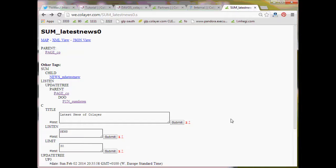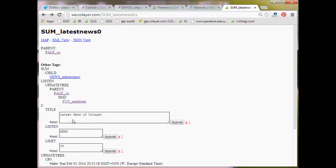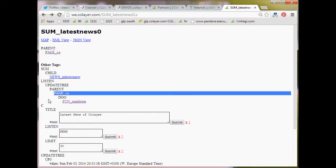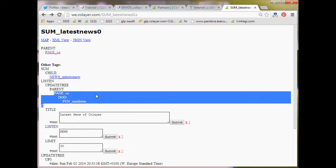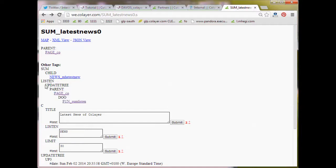So first we see, under the C tag, a title. Then the listen to news, the limit. So this is the content which we inserted in the form. But here we see something special which we don't have in other SEMs. Let's listen to the update tree. So what is the update tree?